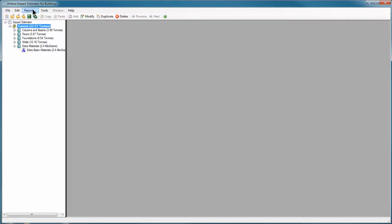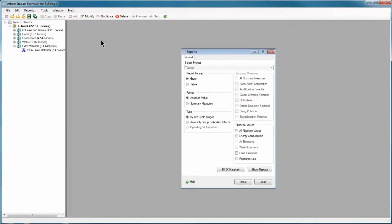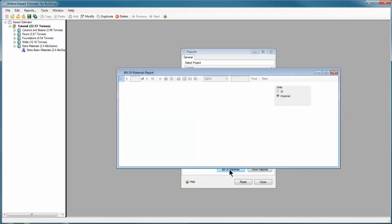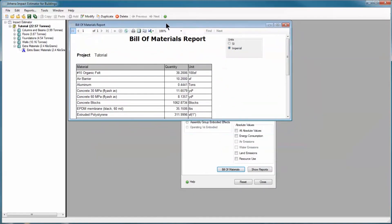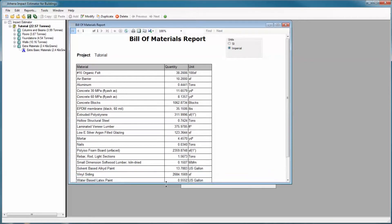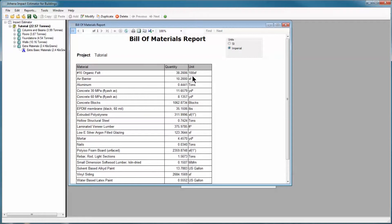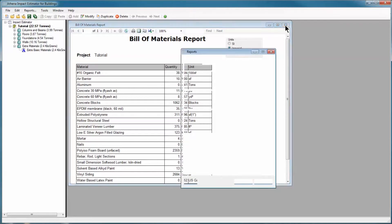I'm going to do a quick view of the bill of materials. I click reports at the top and the bill of materials button. And here is the bill of materials for our entire project. You see here I've added air barrier of 10.2 square feet.